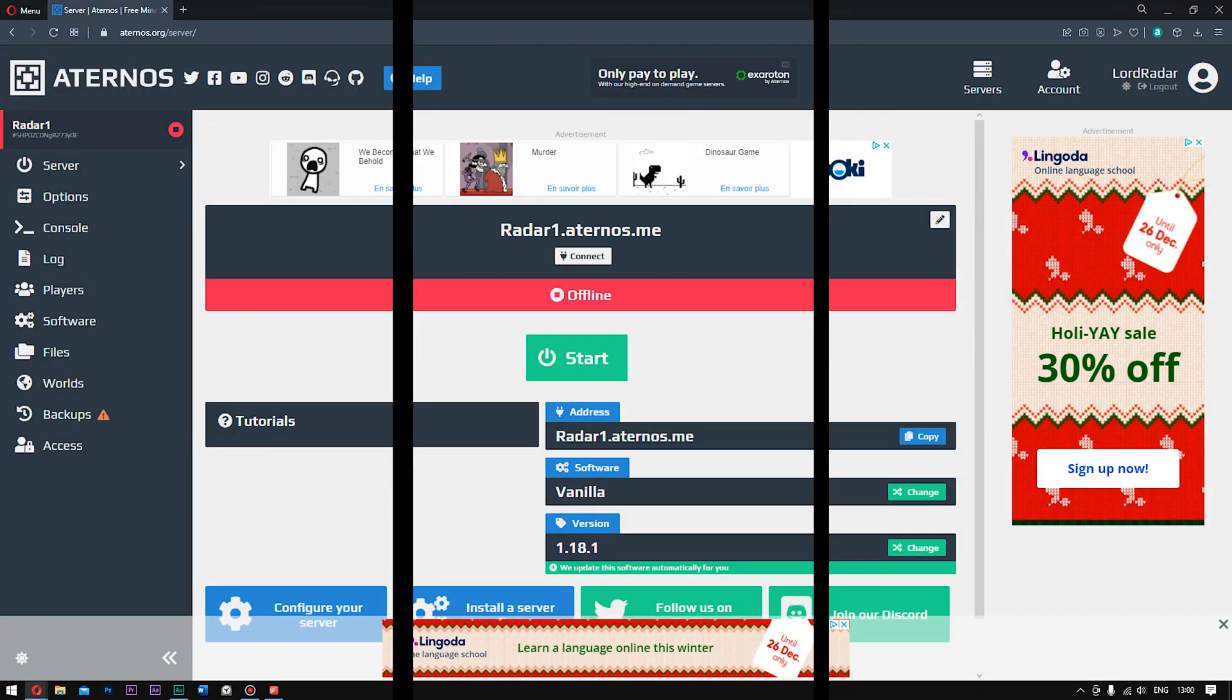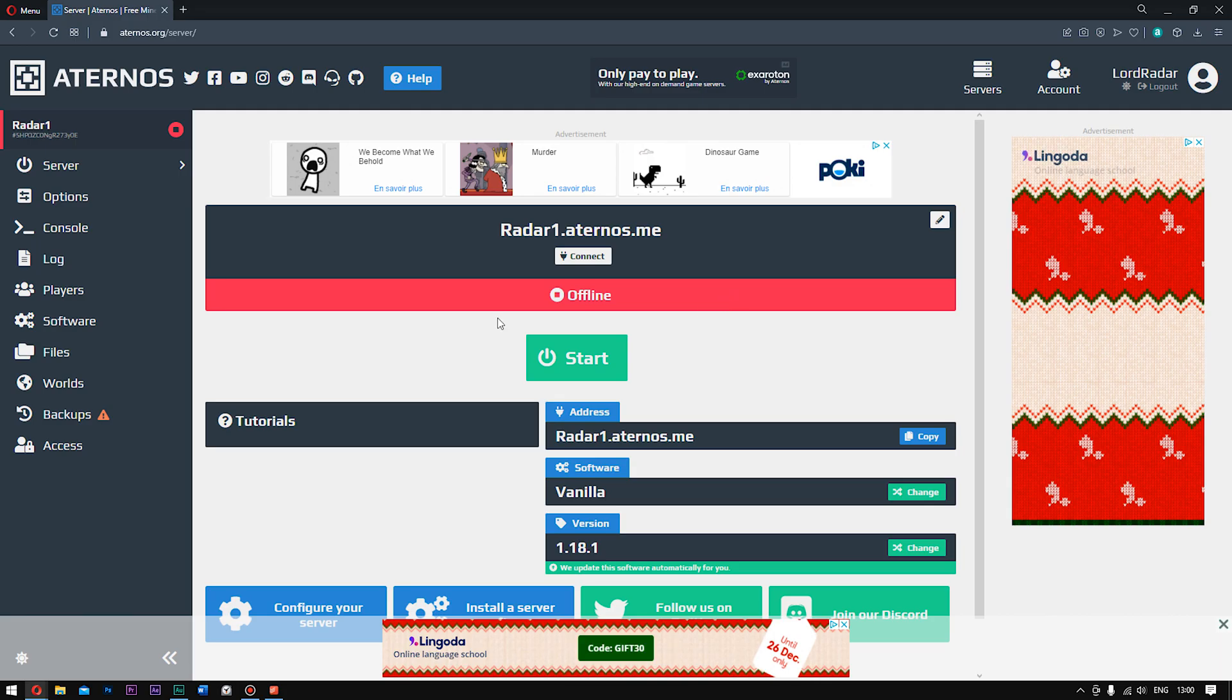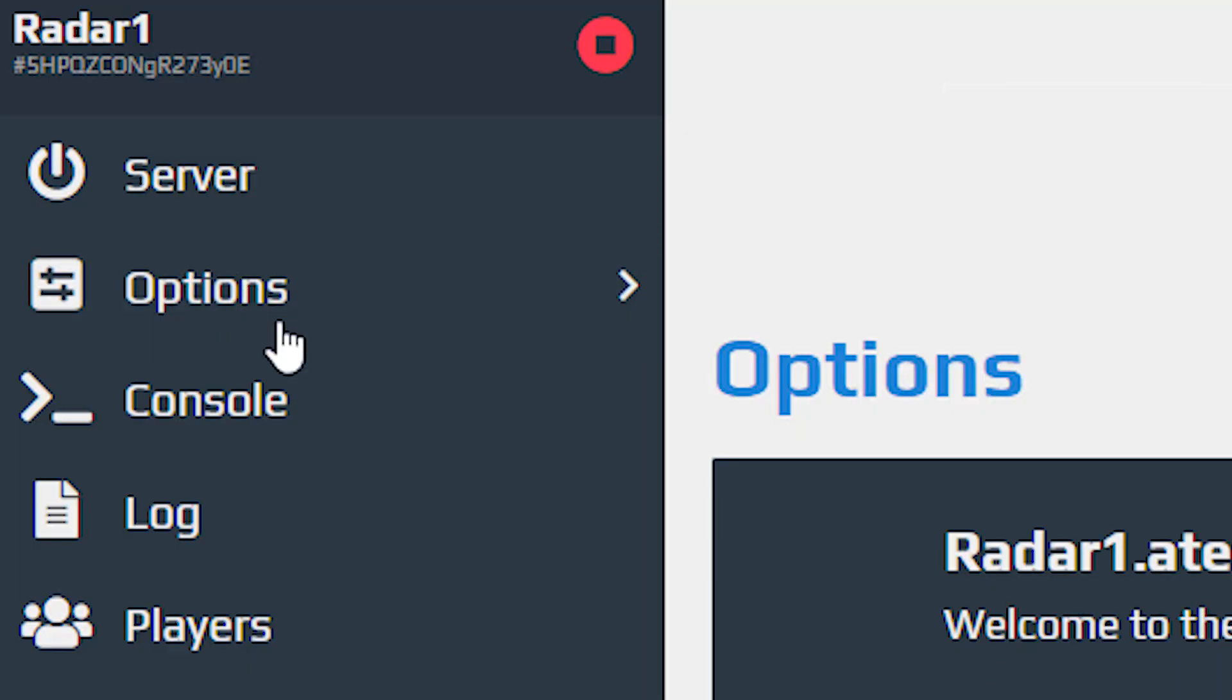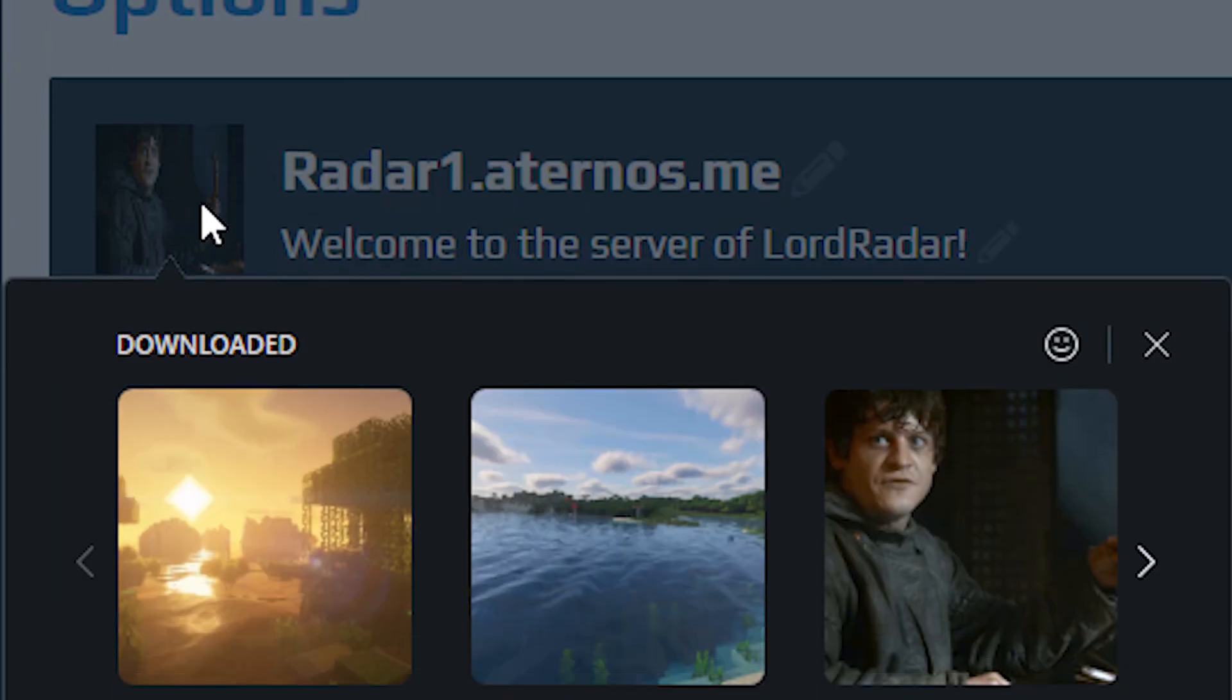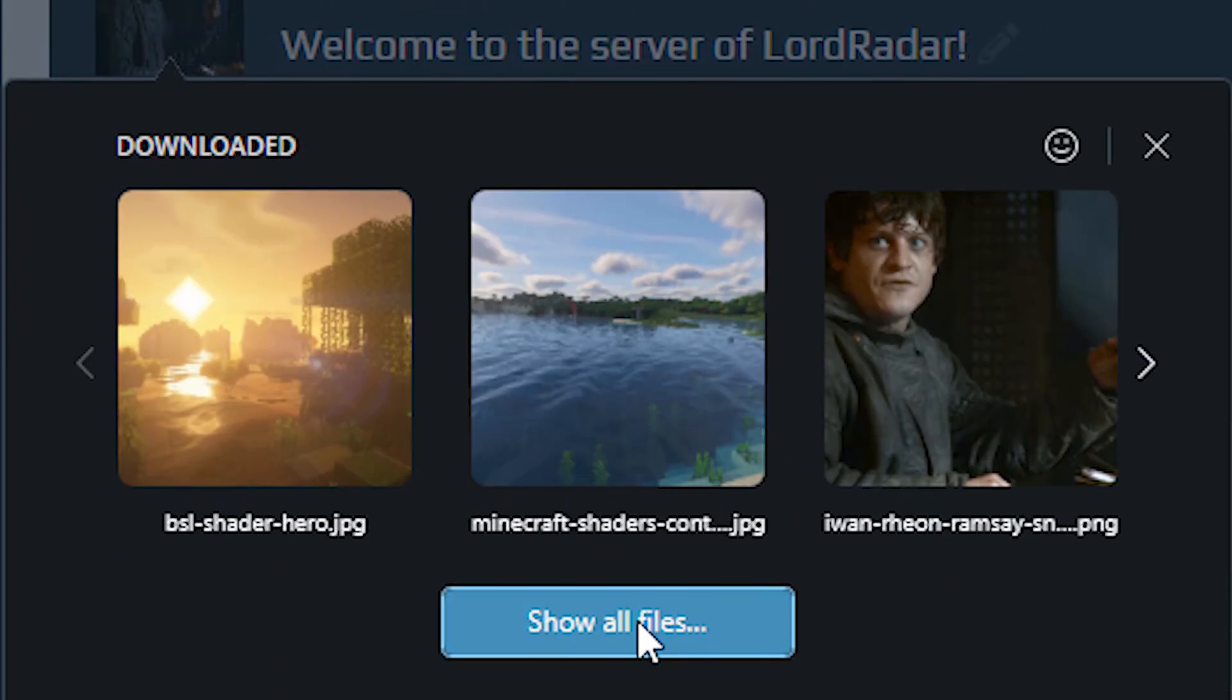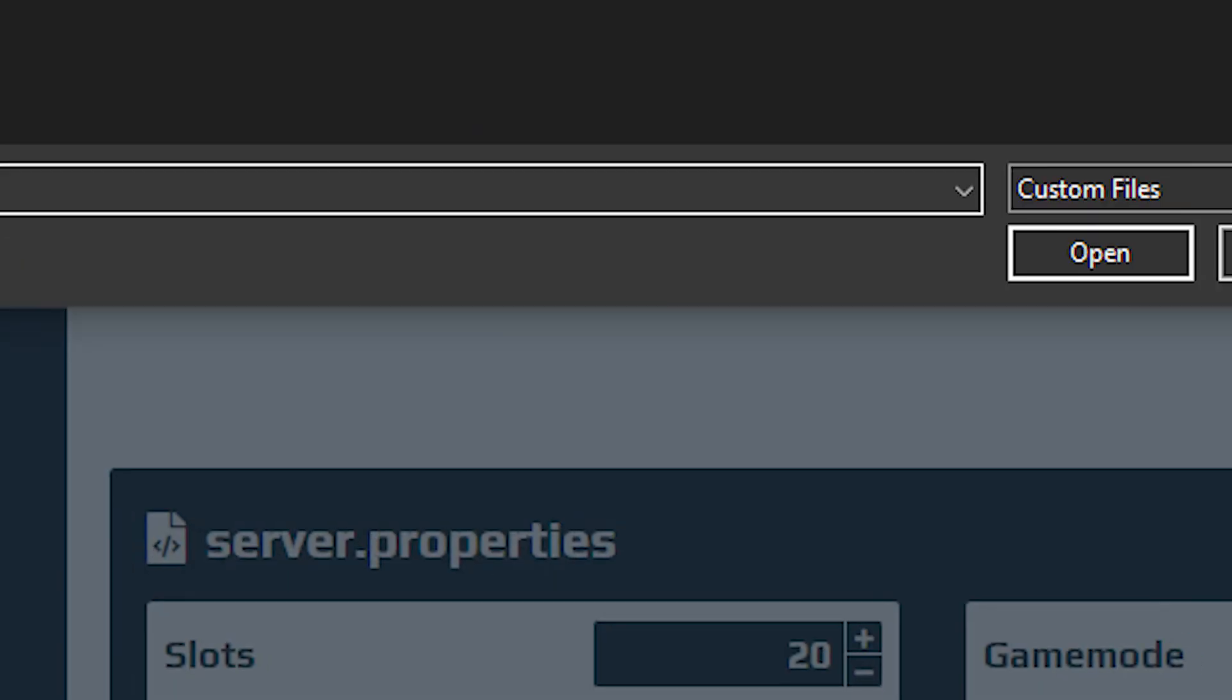What you need to do is come over to here where it says options. Now guys, once you are here, you need to come over to your little icon, click it, and click show all files or whatever you're using.